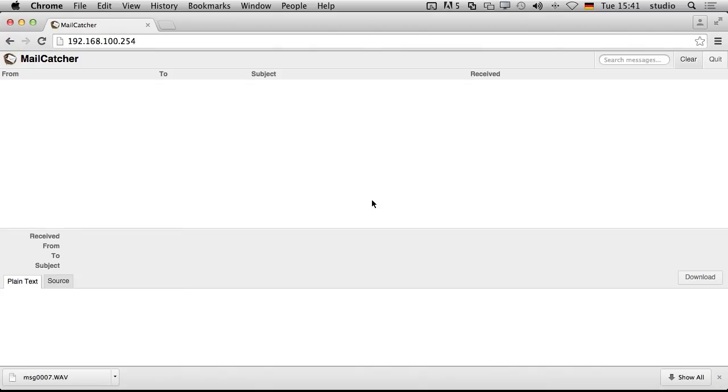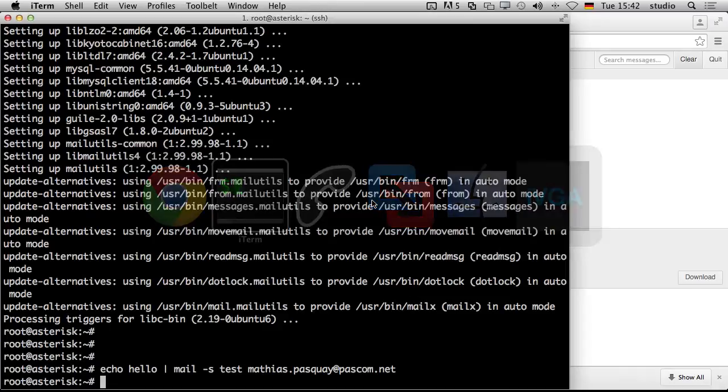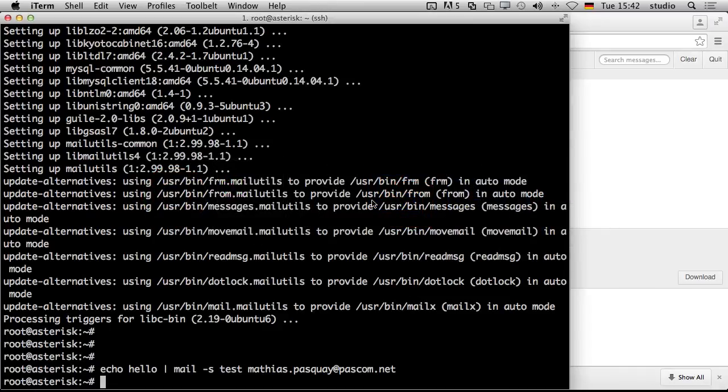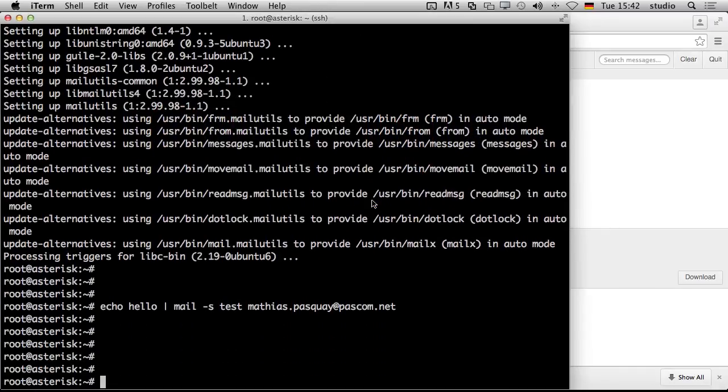That's our setup. And now we can go to our problem where we started, or which was the reason why we installed the mail system. This is the voicemail. I told you that asterisk will try immediately to send voicemails by email. And now we can prove that. We did change nothing to the asterisk configuration. So we just try to leave a voicemail and see what happens.